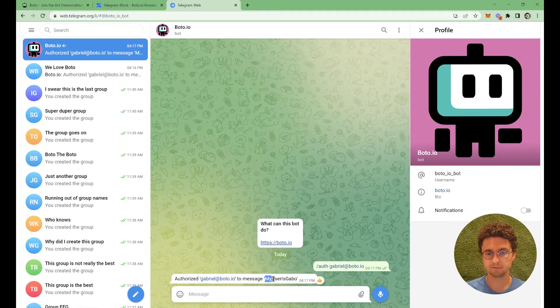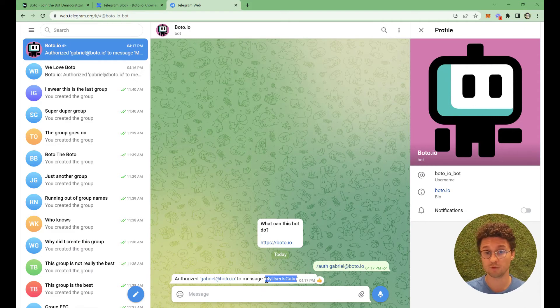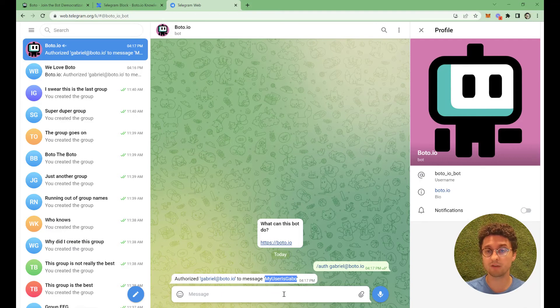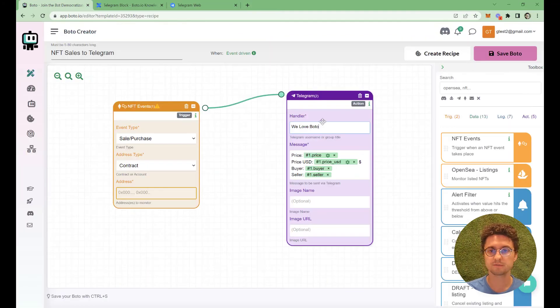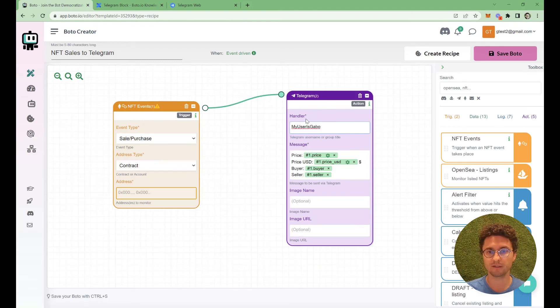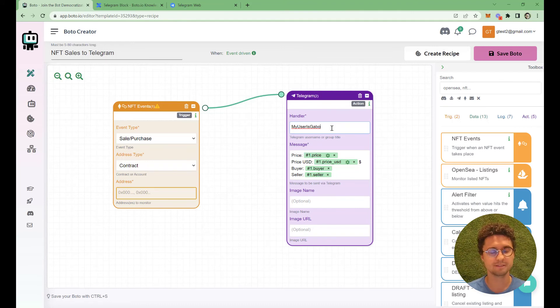It will answer you with inside the group name, your username or a certain ID. If you don't have a username in Telegram, you just copy that, go back to your bot, put that in the handler and that's it. Save, turn it on and it'll be working.